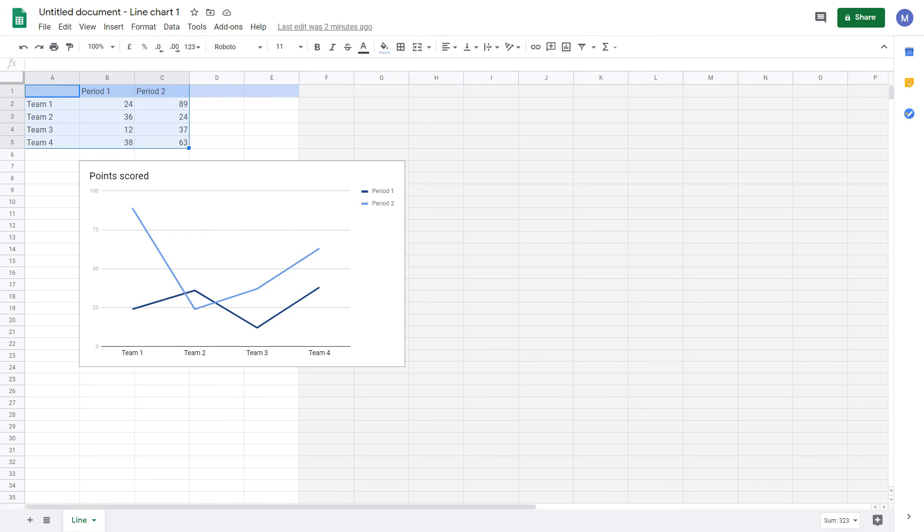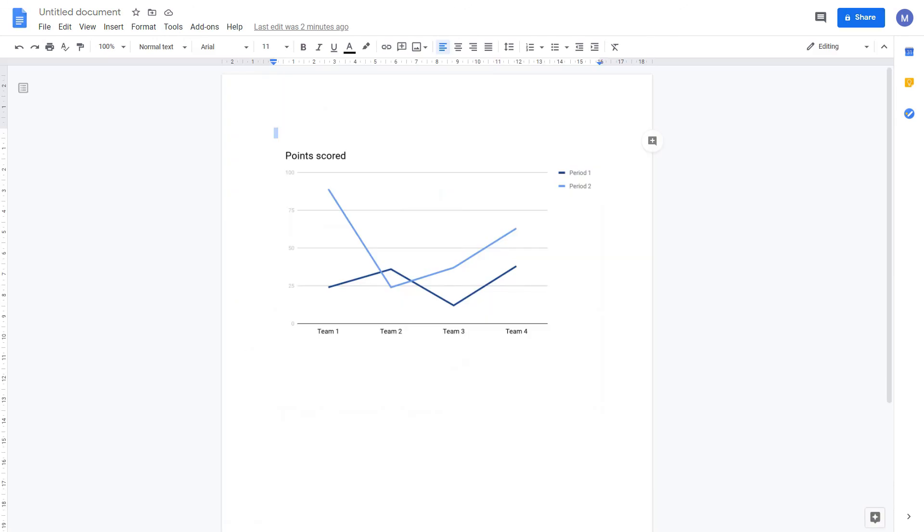For more information about editing charts in Google Sheets, go watch our tutorial on how to do that. When you're done, close the spreadsheet to get back to our original document.